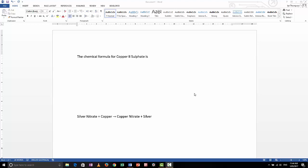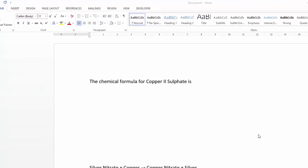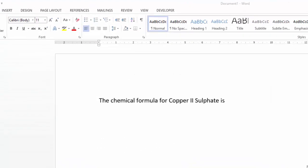G'day, this is Mr. Thompson. I'm going to show you how to use Equation Editor in Microsoft Word to write chemical formulas and chemical equations. So let's say I wanted to write the formula for copper sulfate — the chemical formula is CuSO₄.